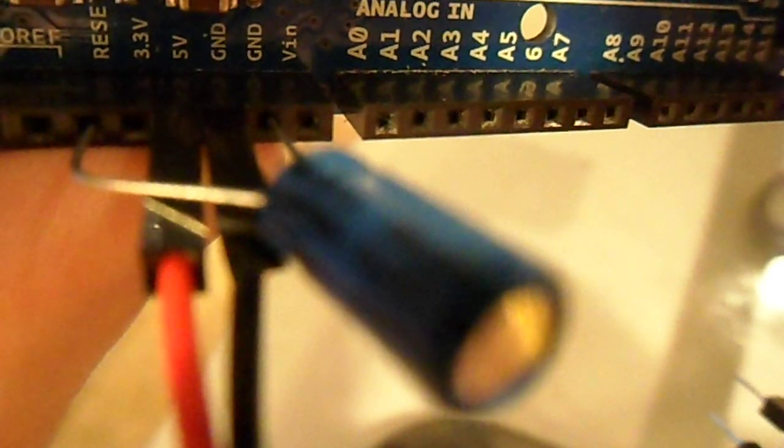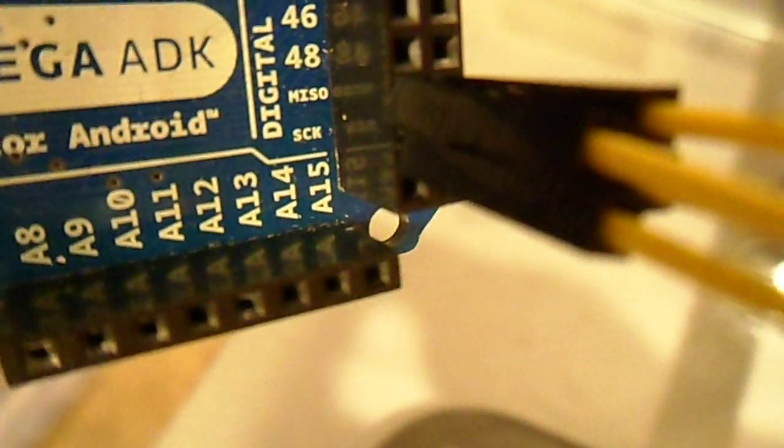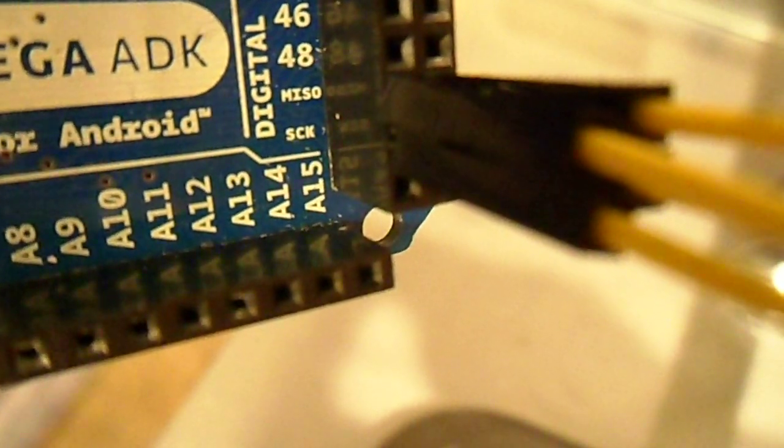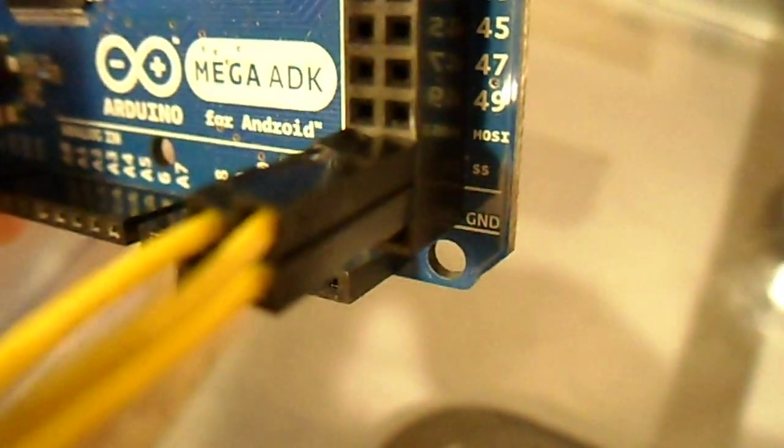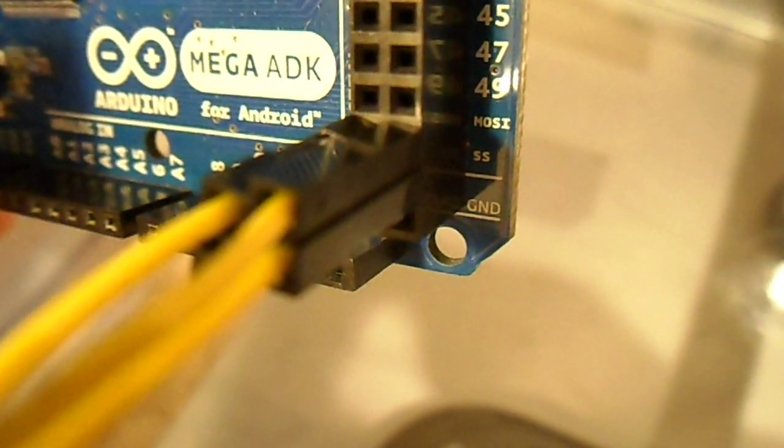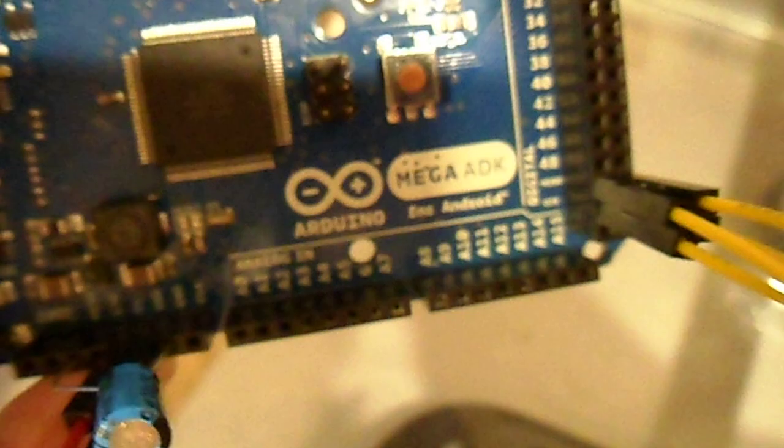I have a 5 volt jumper and a ground jumper and then I have this cluster of four more jumpers: the MISO, SCK, MOSI, and SS pins on this board.